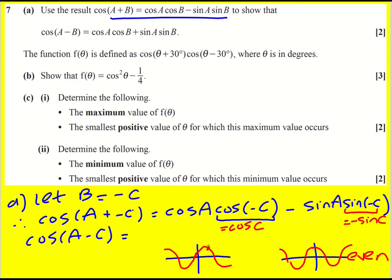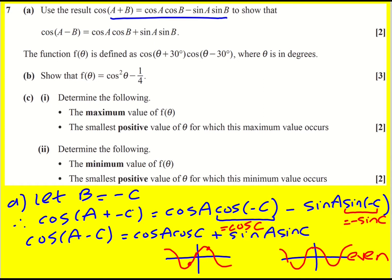Sine on the other hand is known as an odd function, because sin(-c) is actually equal to minus sin(c). For example, sin(30) is actually minus sin(-30) — it's a reflection in the y-axis and then also in the x-axis. That means cos(a-c) is going to be cos(a)cos(c) plus sin(a)sin(c), because we've got a double negative.